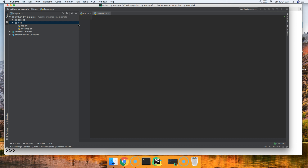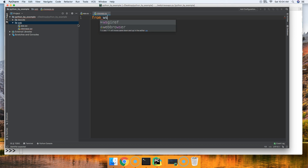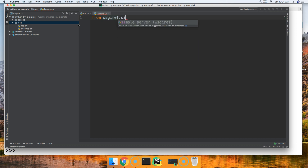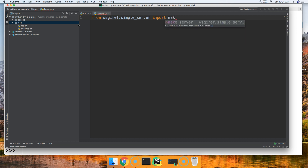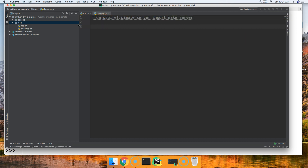In here we're going to start writing our program. The first thing we need to do is access the make_server function from the wsgiref package, so we'll do: from wsgiref.simple_server import make_server.